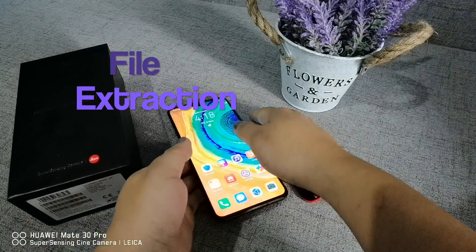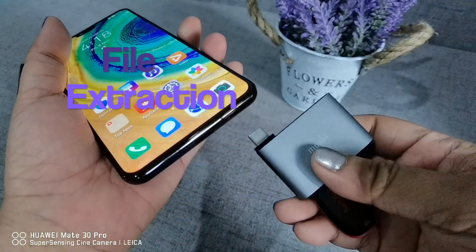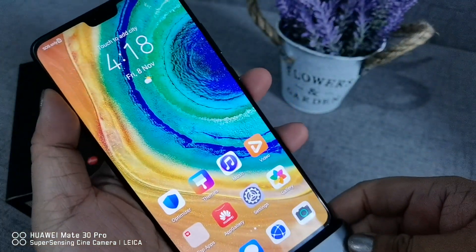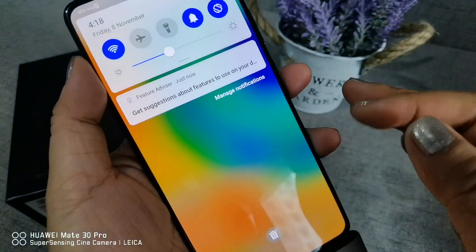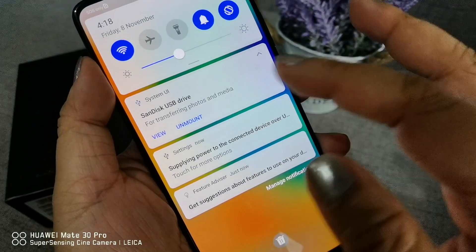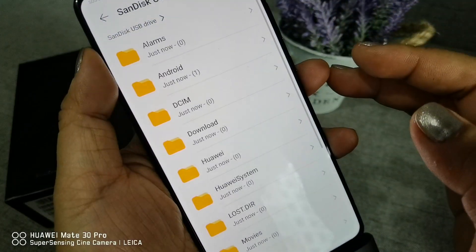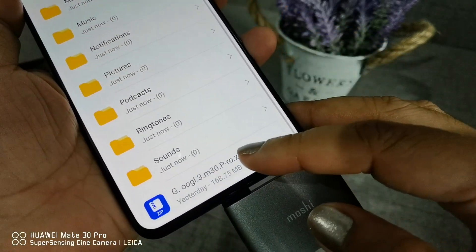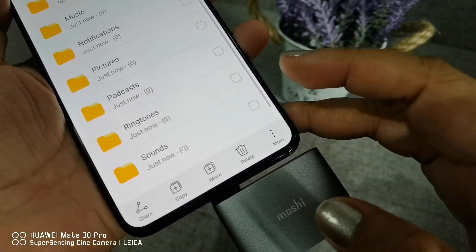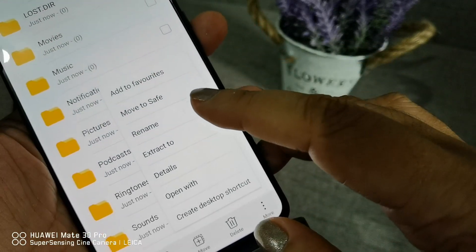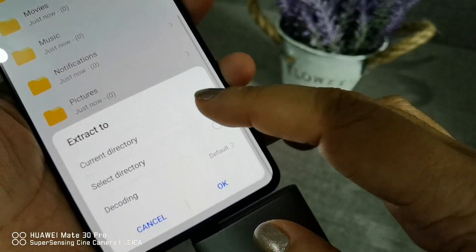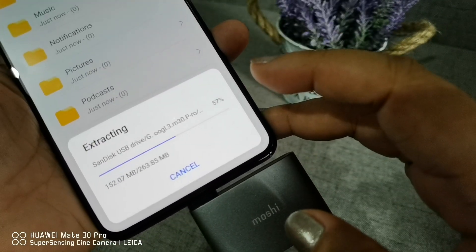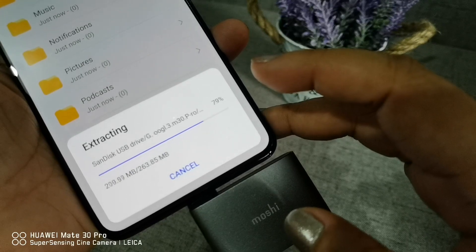Part 2: File Extraction. Plug your flash drive into the USB-C adapter and plug it to your Mate 30. Pull down the notification shade and click View. Then locate the file. Long press the Google file. Click More, click Extract To, then Current Directory, and click OK.